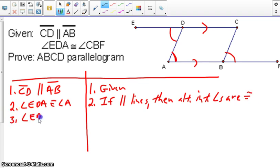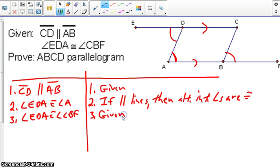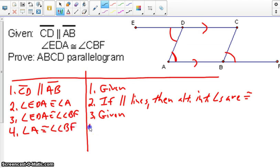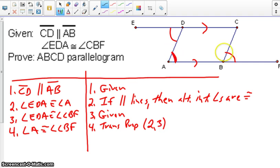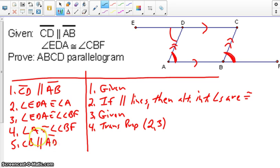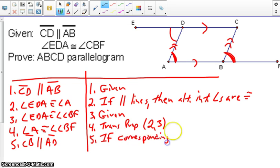We also know angle EDA is congruent to angle CBF by our given information. Therefore, we would know angle A is congruent to angle CBF by the transitive property, and that comes from steps two and three. Now if we look at CBF and AD, we can prove that they are parallel because corresponding angles are congruent.